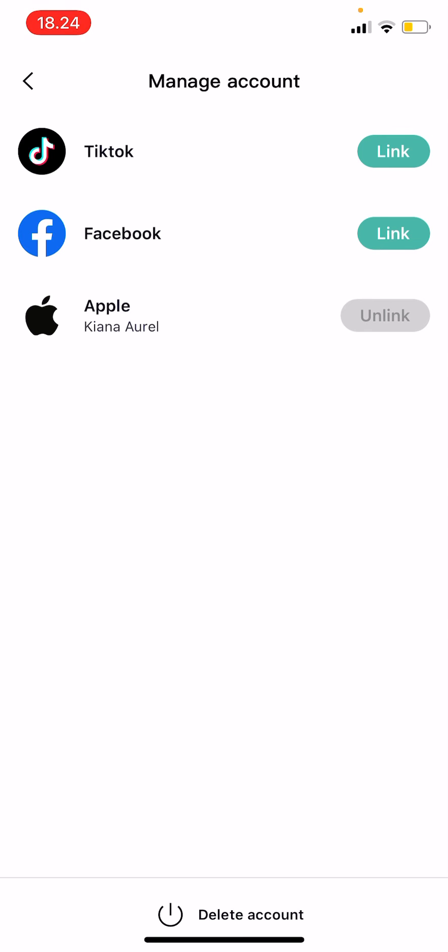To link it you're just going to press link again and fill out your profile information. But yeah that is basically it.